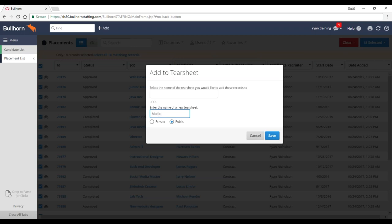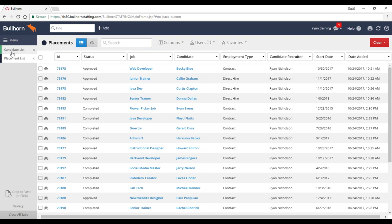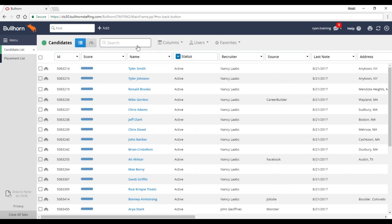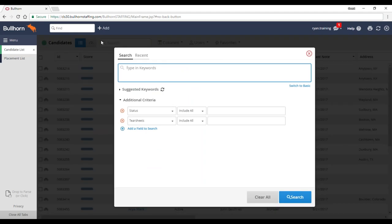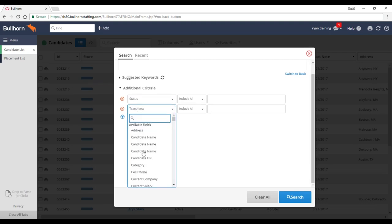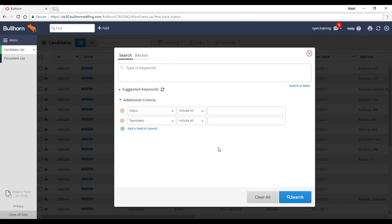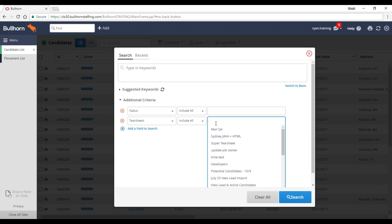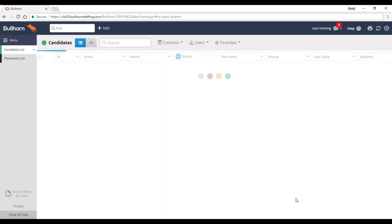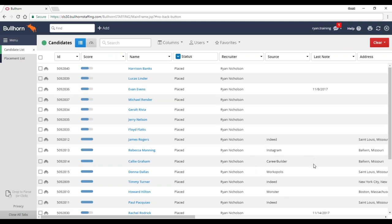I'm going to call this tear sheet 'Mail Q4.' You can name it whatever you want. There's no need to go to the tear sheet list — I'll jump right over to my candidate list and run a search for that tear sheet. Under the candidate list search, there is a tear sheets option under additional criteria. If you don't see it, search for it under available fields — you may call tear sheets 'hot lists' depending on your setup. I can search for 'Mail Q4' and it will bring back the candidates that have been placed.